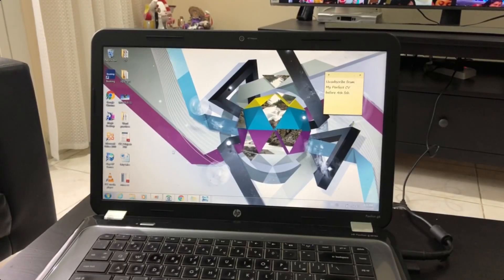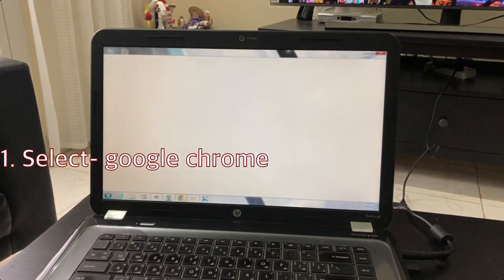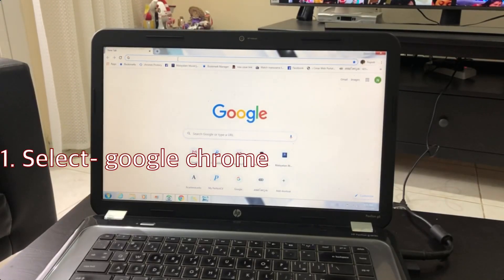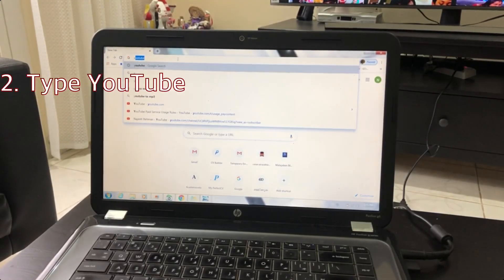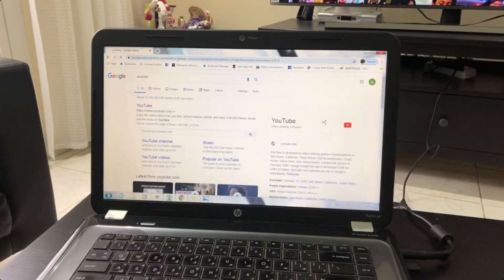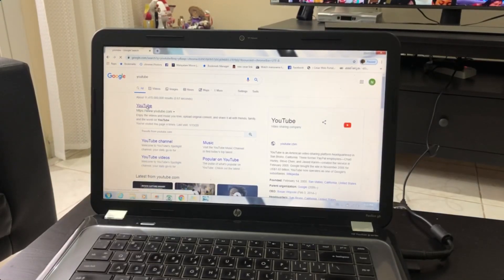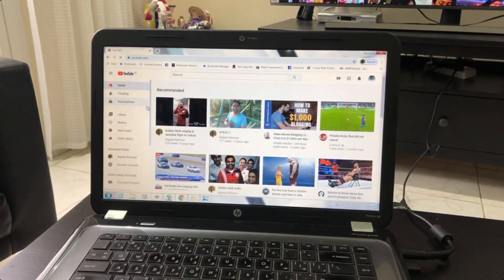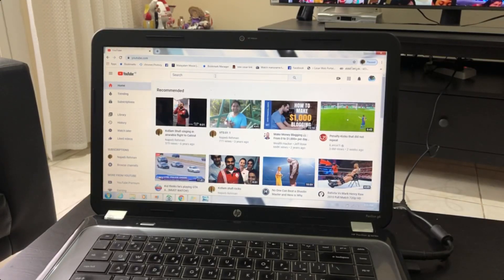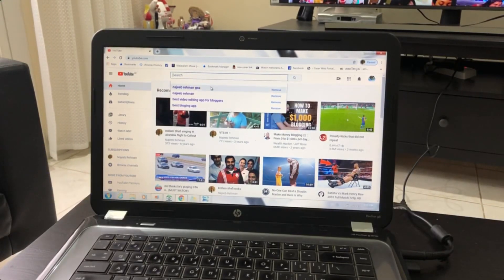There are a lot of different clicks. I have a lot of information to share with you. If you want more information, use Google Chrome. Type in YouTube. Click YouTube. In YouTube, there will be a video.